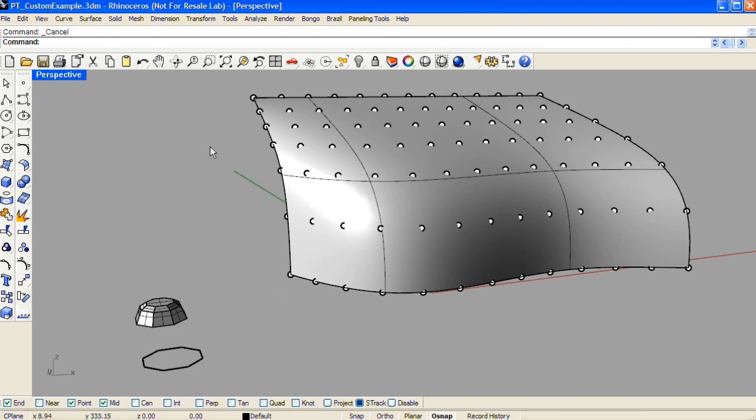In this example, I've created one with the Surface UV option. I also have two objects that I'll be using as the custom pattern shapes.